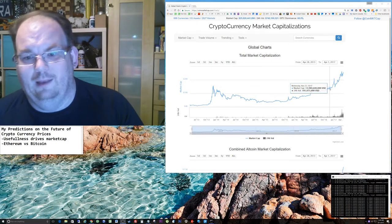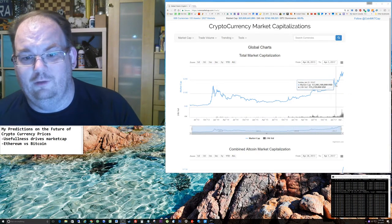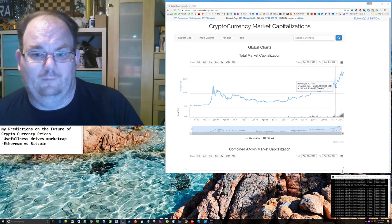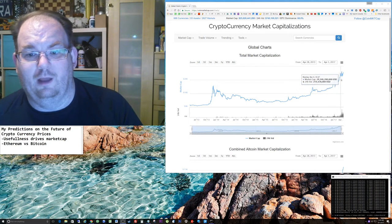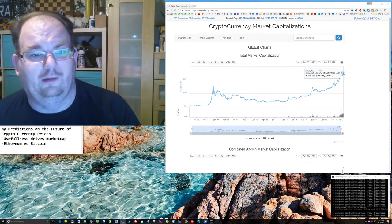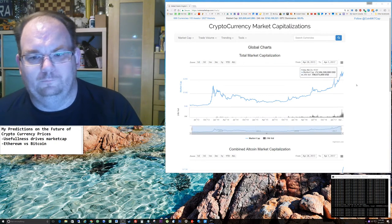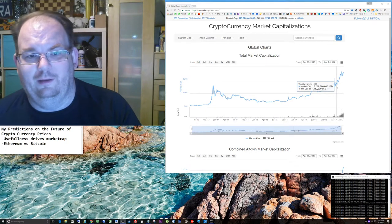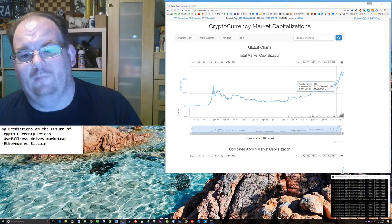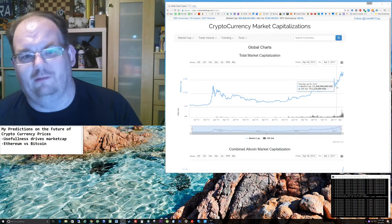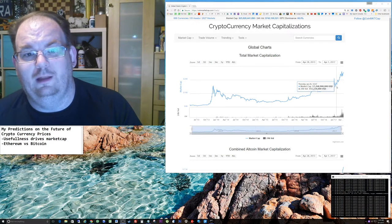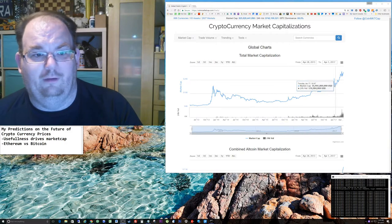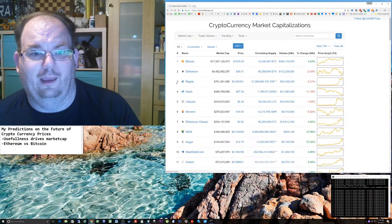The market cap just since the beginning of 2017 has gone from approximately 15, 16 billion dollars all the way up to the 25 billion dollars it is today. Now, a lot of that is due to Ethereum. Ethereum at the beginning of the year had a market cap of just under 800 million dollars. Now Ethereum has a much, much higher market cap.